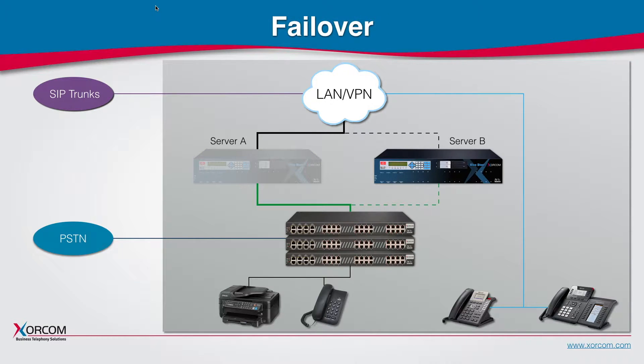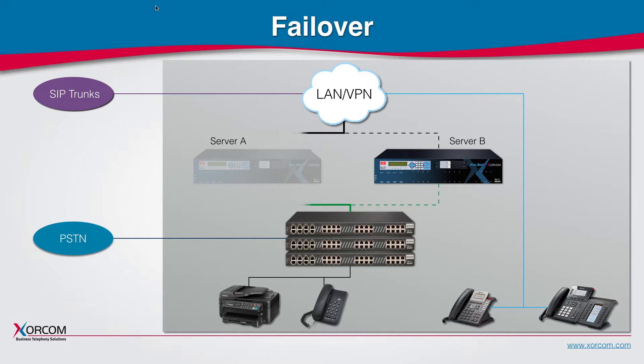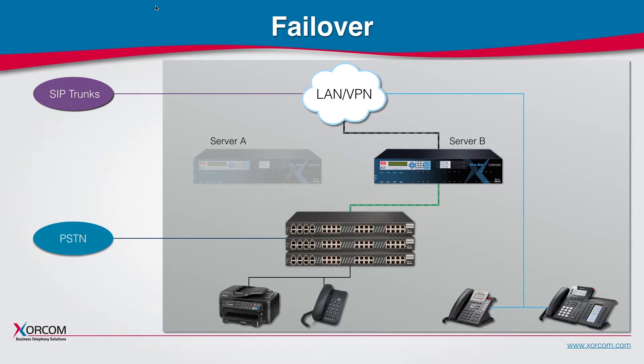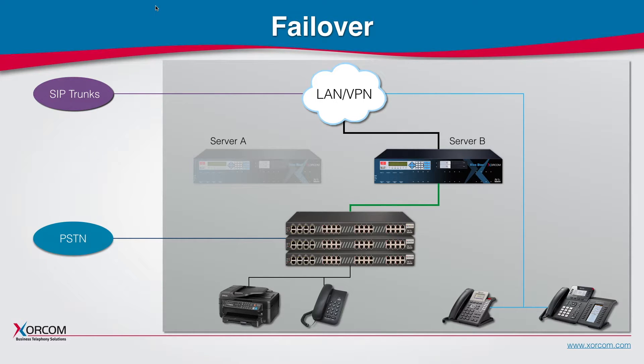In case server A goes down, all communication with server A stops, synchronization stops, and server B will take over all communications and basically continue to provide the organization with all their communication requirements.